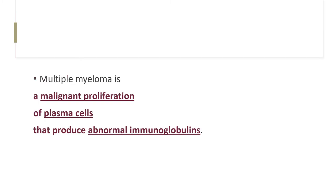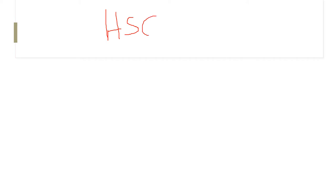Multiple myeloma, by definition, is a malignant proliferation of plasma cells that produce abnormal immunoglobulins. In simpler terms, it is a cancer of a particular type of blood cells known as the plasma cells. All blood cells originate from a progenitor cell known as the hematopoietic stem cell, which is present in the bone marrow.